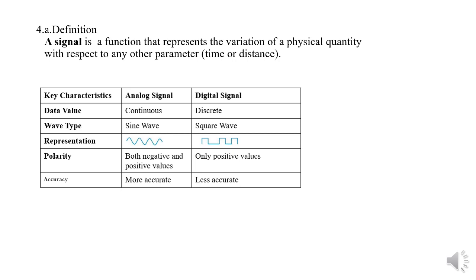Analog signal is continuous whereas a digital signal is discrete.